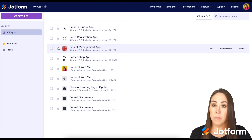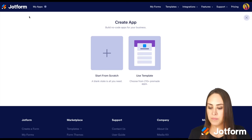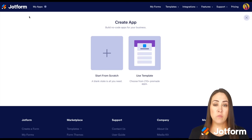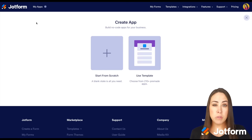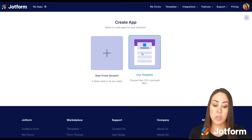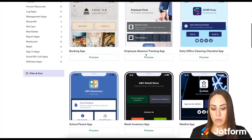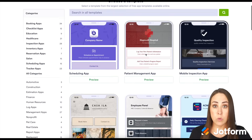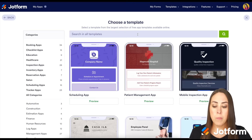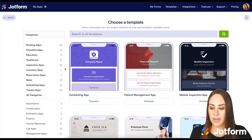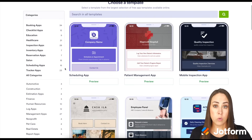Up in the top left-hand side, we have the purple create app button. We can always start from scratch if we know exactly what we want our app to look like. But if we're not really sure, we can take a peek at over 210 templates. From here, we can scroll and visually see what some of these look like. We can do a specific search for restaurants or the food industry up at the top, or on the left-hand side we can see some different categories.